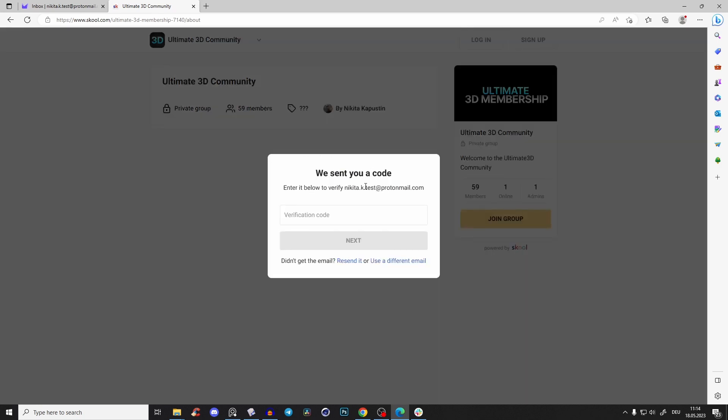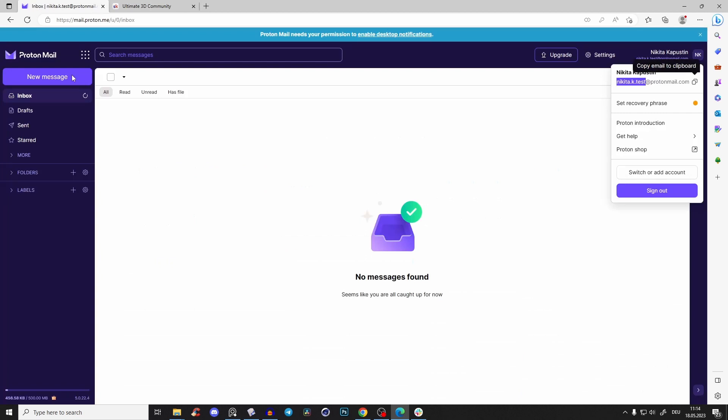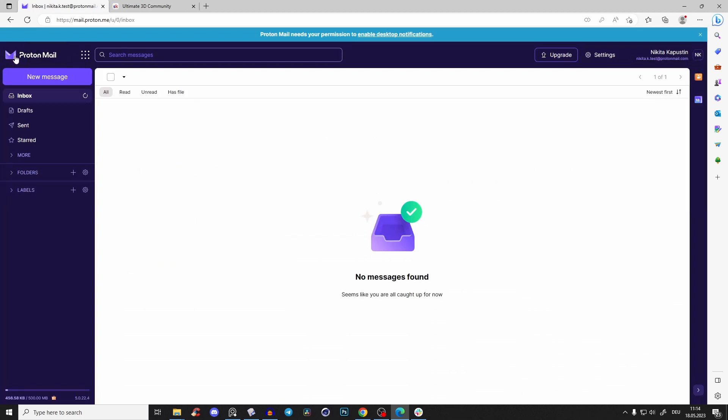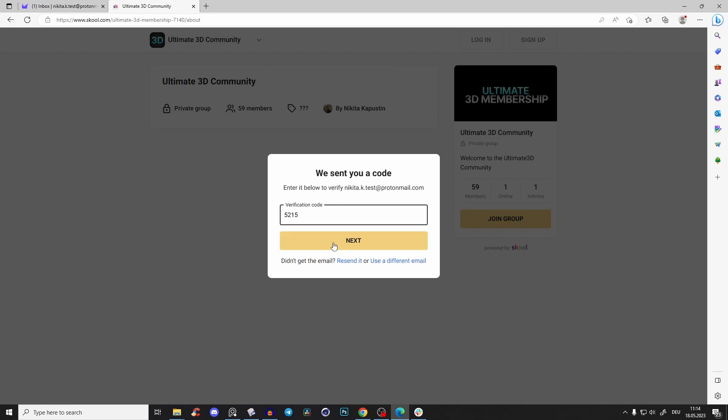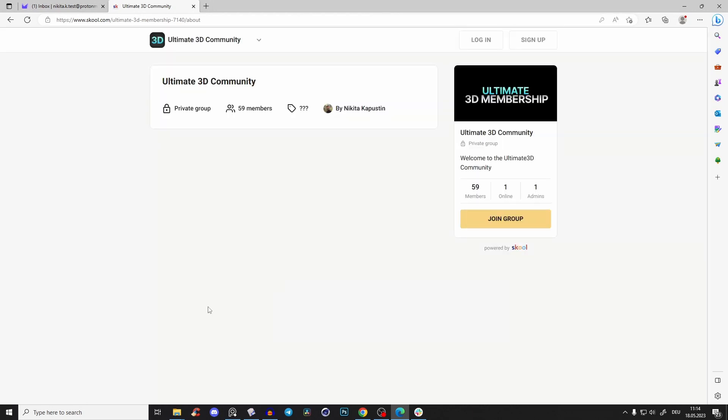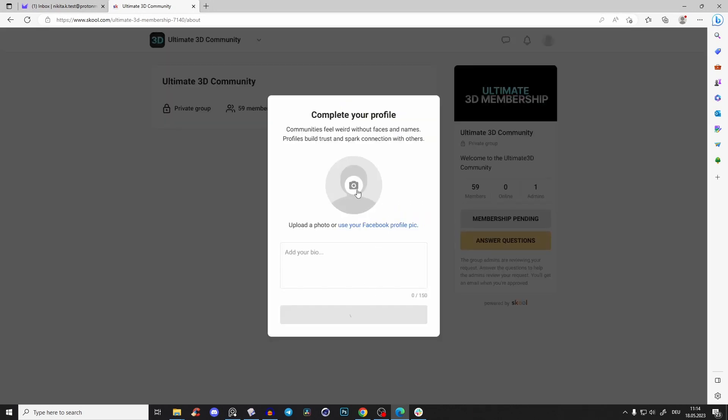Then you'll get a code sent to your email. Just go to your email provider, and here you have your code 5215. Paste it in, click next, and then select a nice image of yourself so we know who you are.